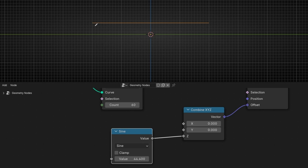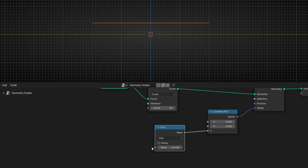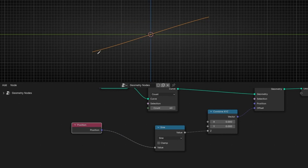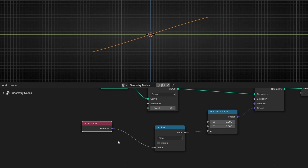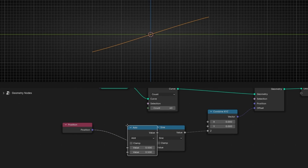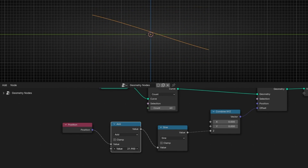Now I want to move all the points with a sine wave. To do this, what we have to do is use Position. So now it's using the information of the points. However, if we connect Position, we lose the control. So we need to add another Math Node to animate this. And now here we can animate this wave. All the points are being displaced with the sine wave.